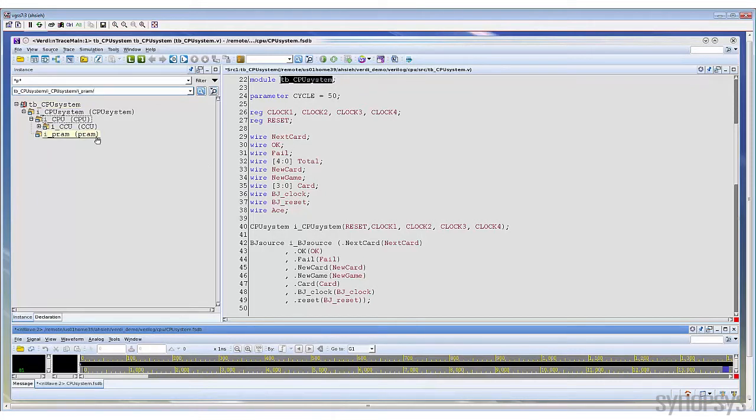If you want to view the source code, just double-click on a node and the corresponding source code will be shown on the right-hand side.